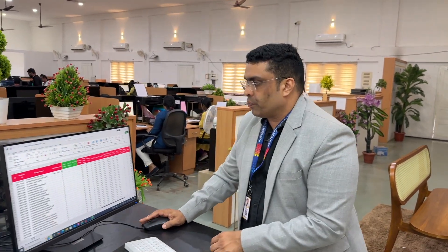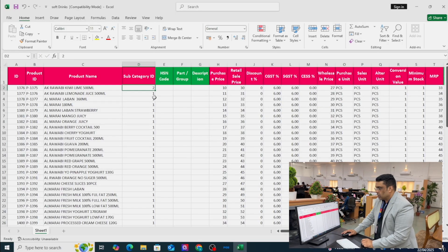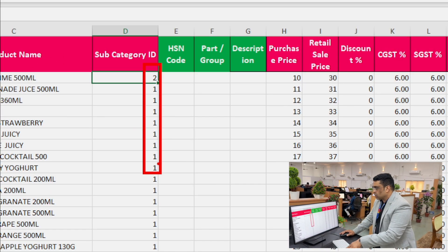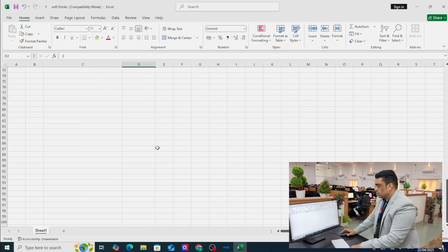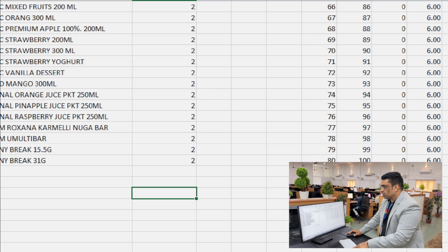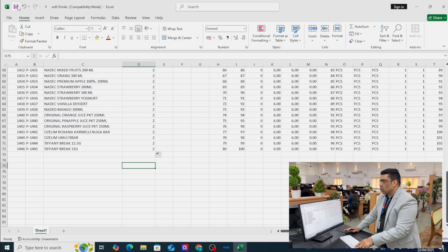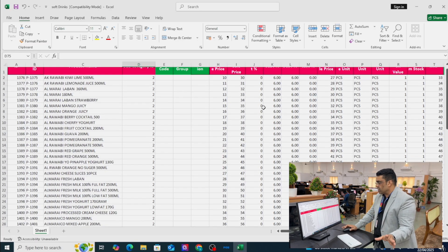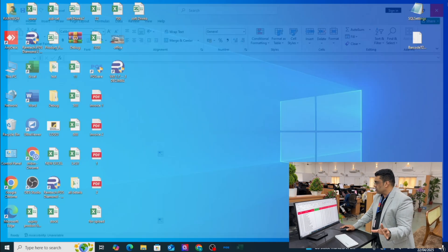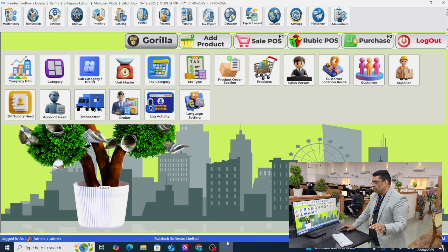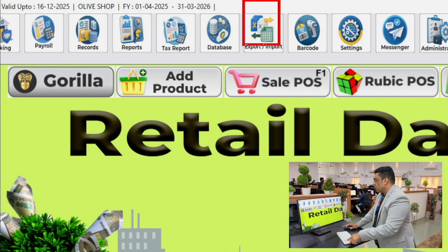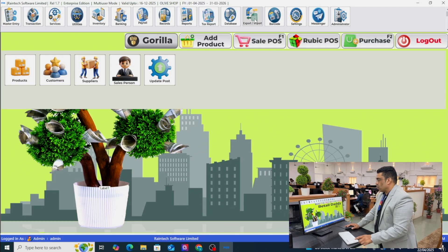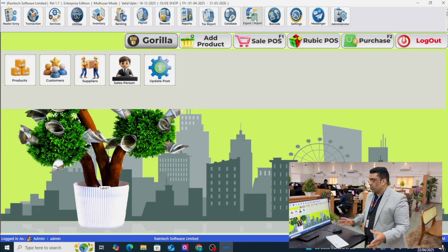So number 2 is that sub category number, and I'll drag it down completely to the bottom. Now save it — everything is done. This Excel sheet I'm going to upload in Retail Daddy. For that you need to go to Import/Export — a lot of things you can import and export from the software: products, customers, suppliers, salesperson, everything.